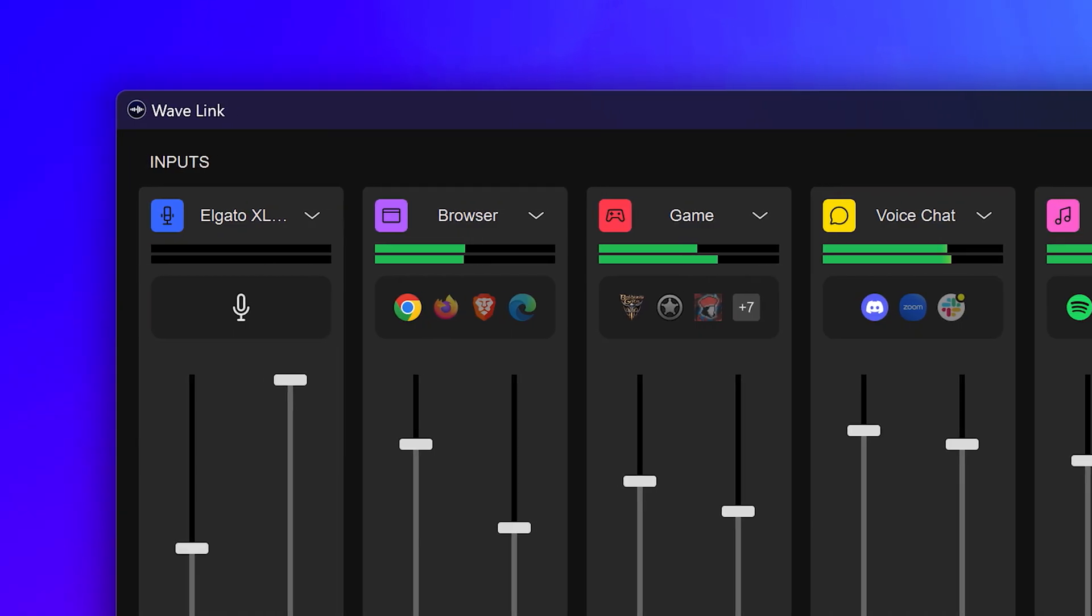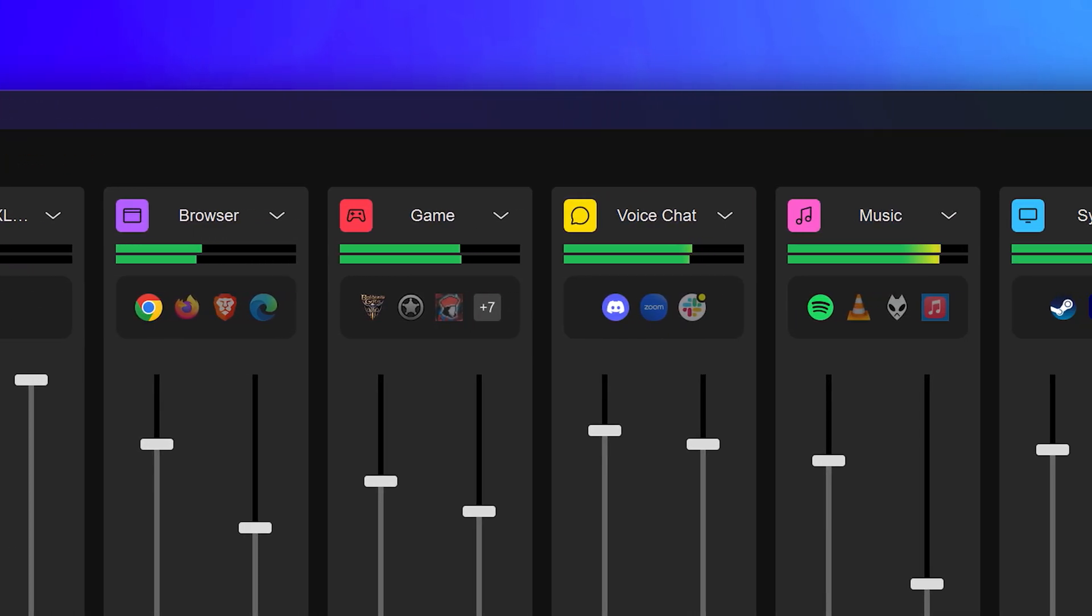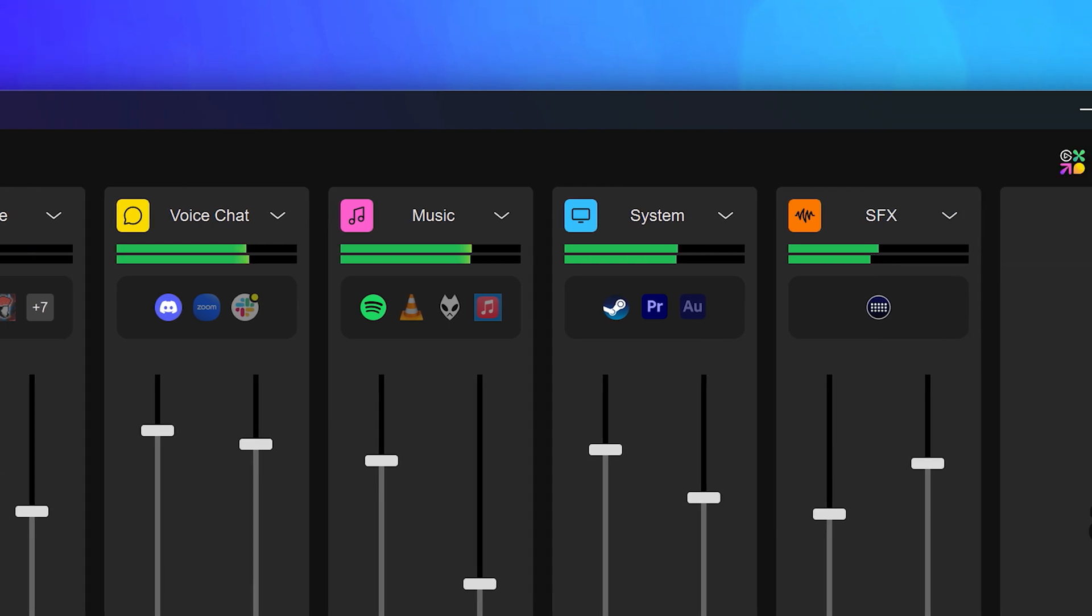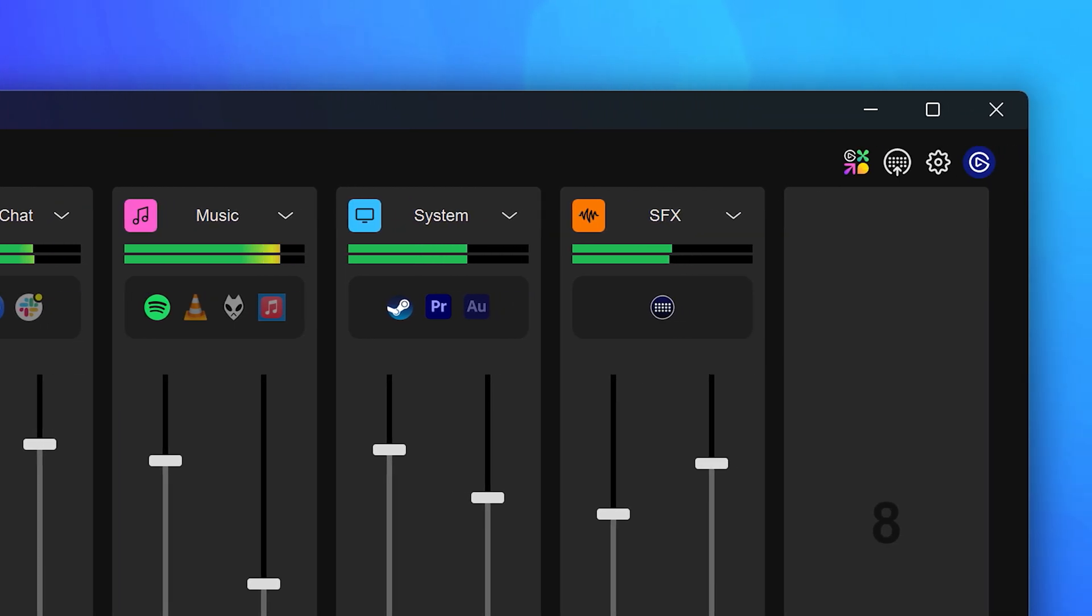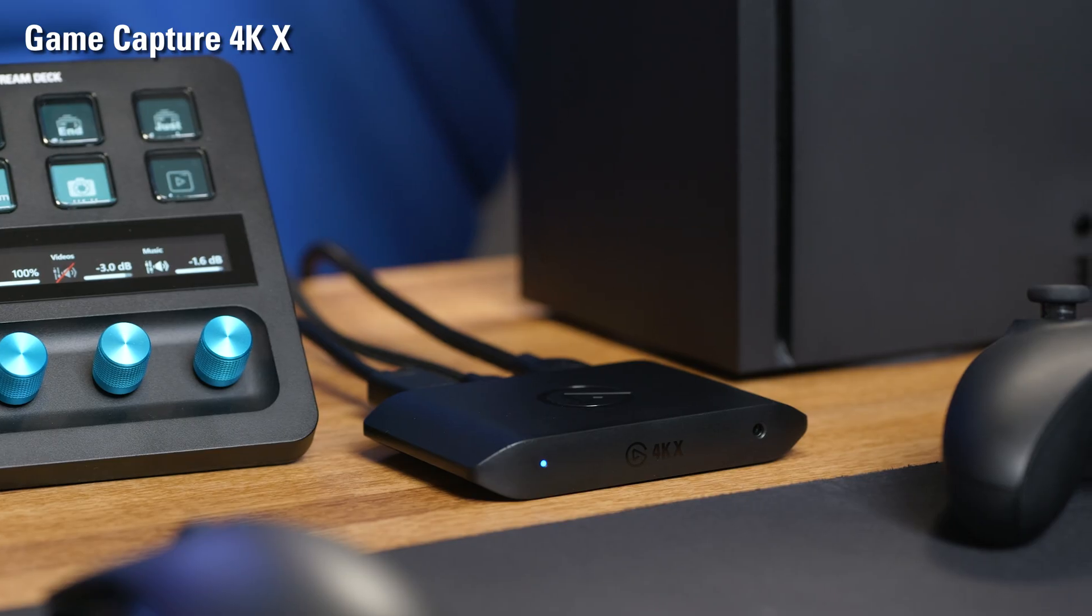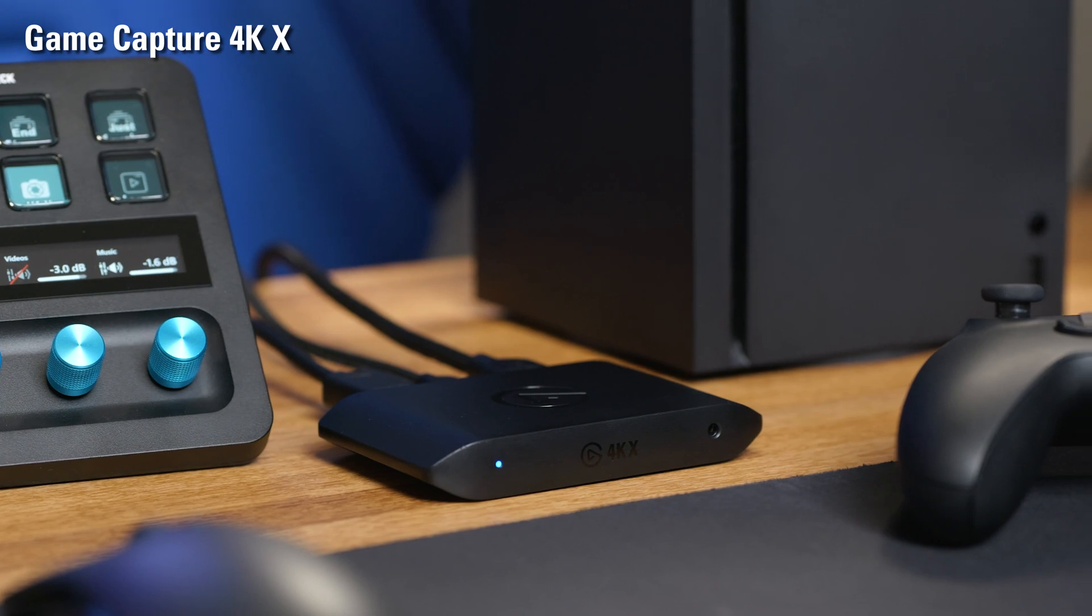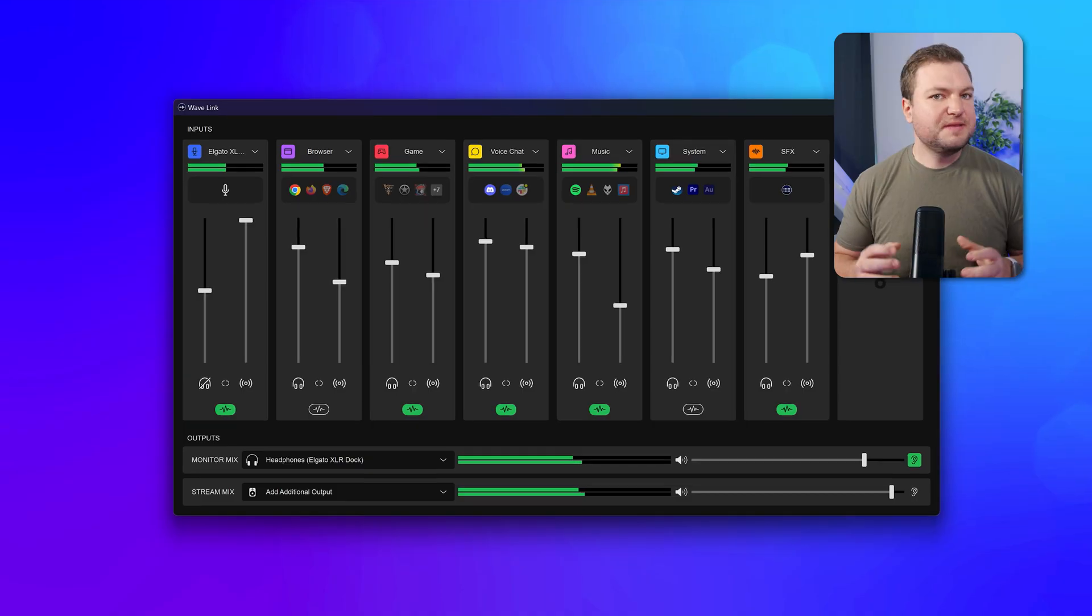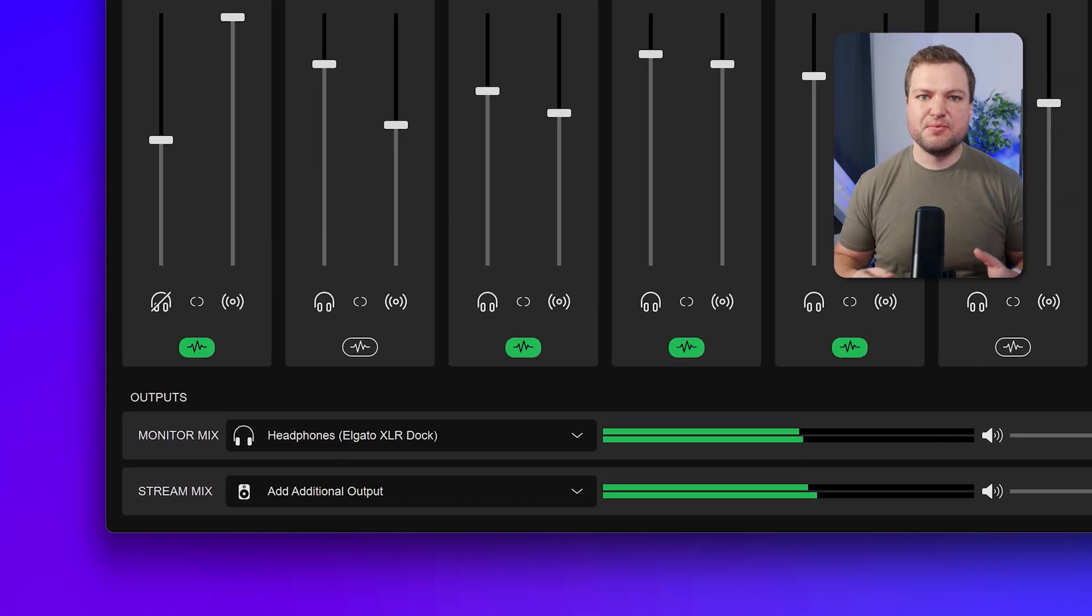Wavelink takes in audio like your mic and apps like games, voice chat, music, and more and mixes those together. Other inputs can include console capture cards and even non-Elgato microphones. These inputs are mixed into two separate outputs called mixes.